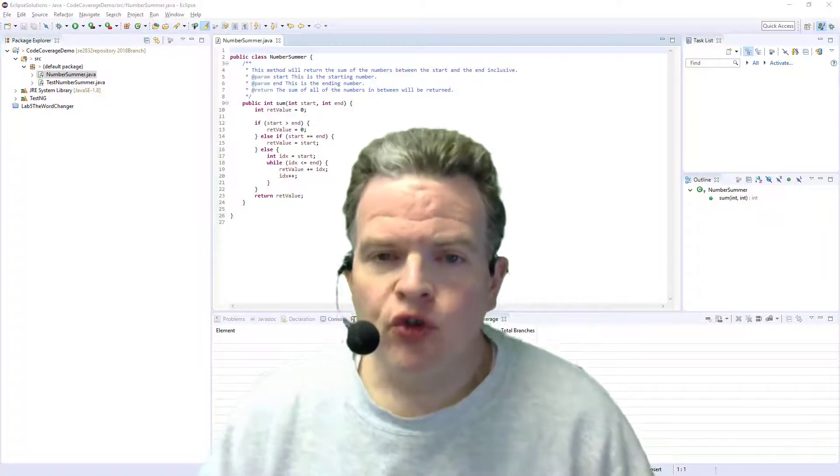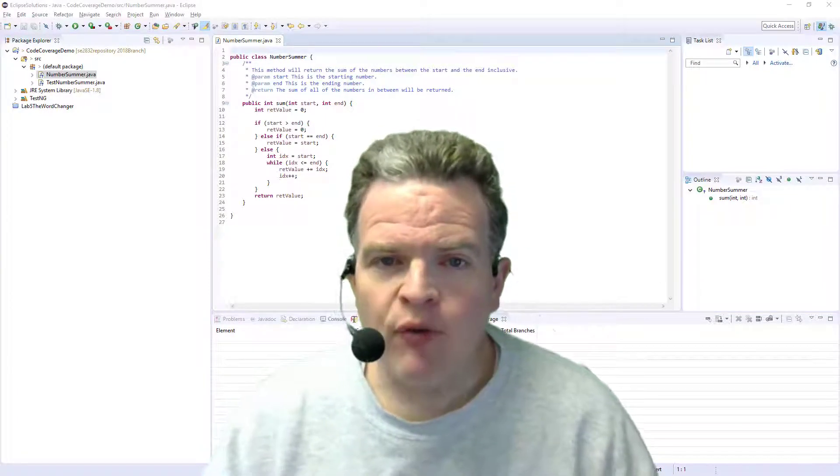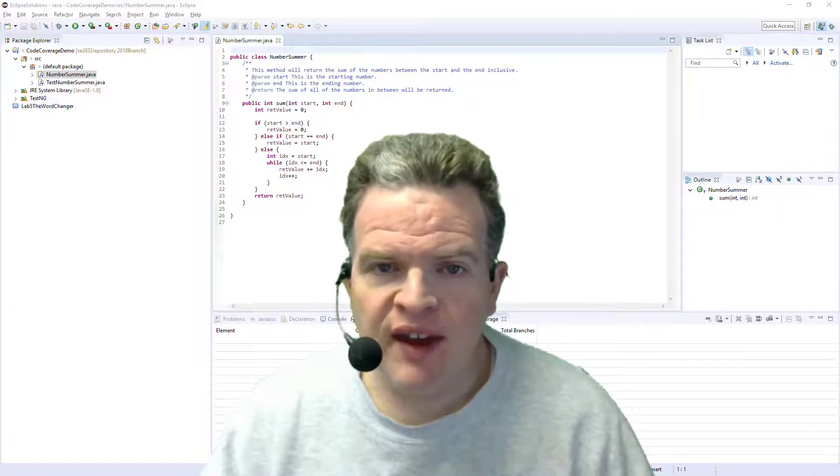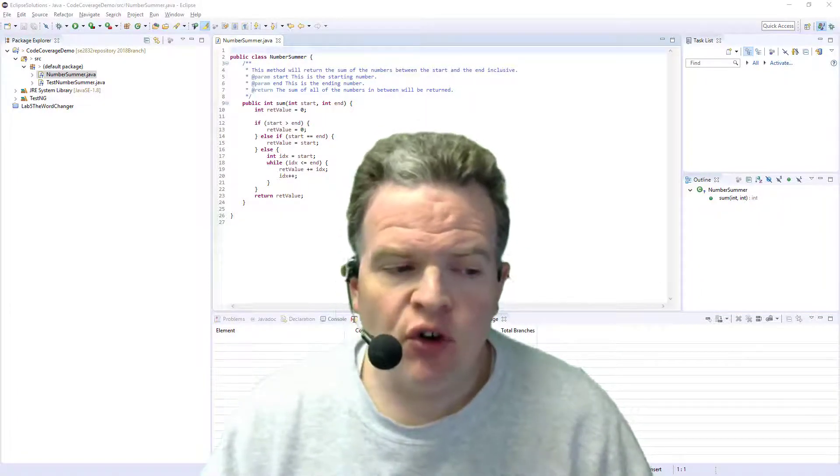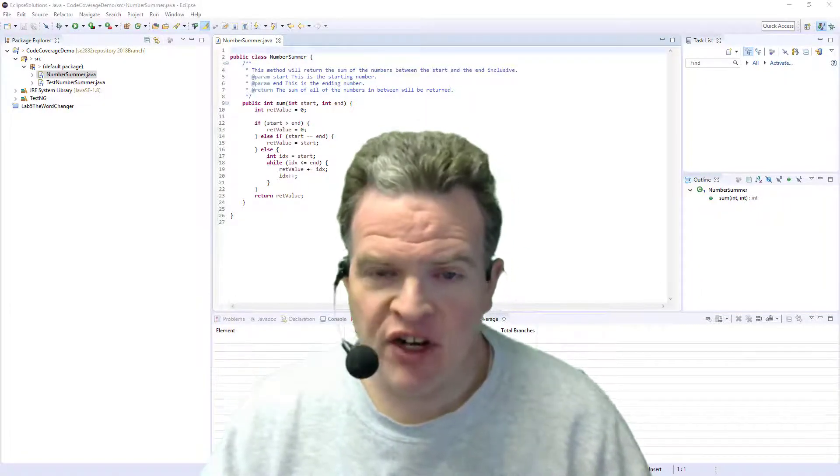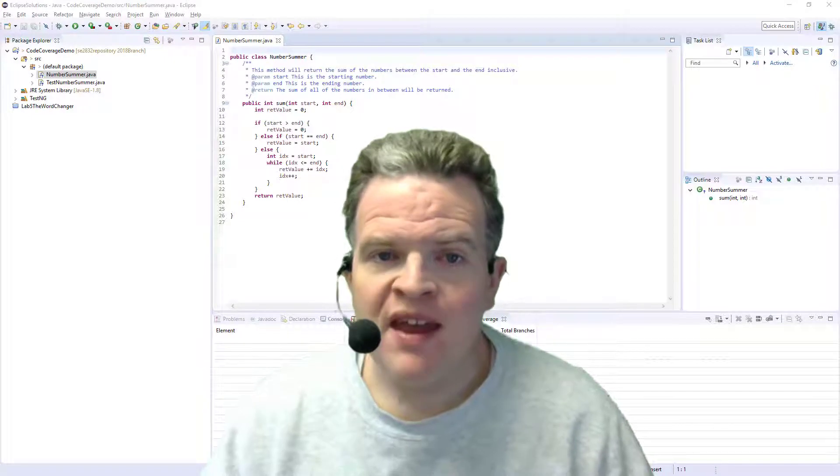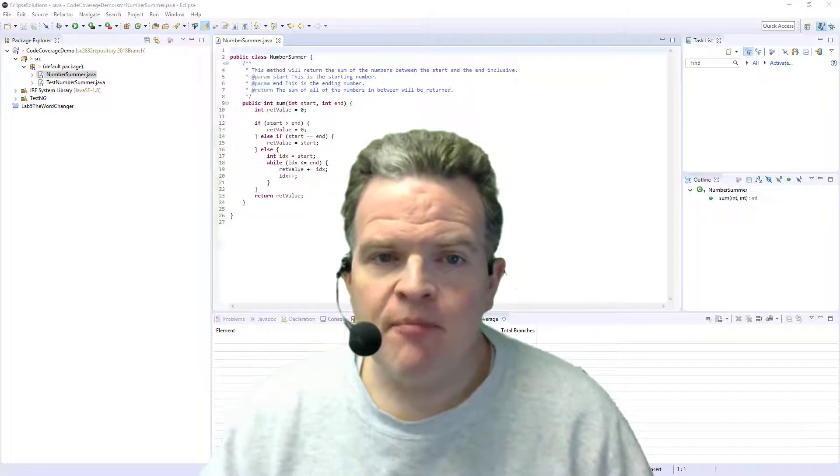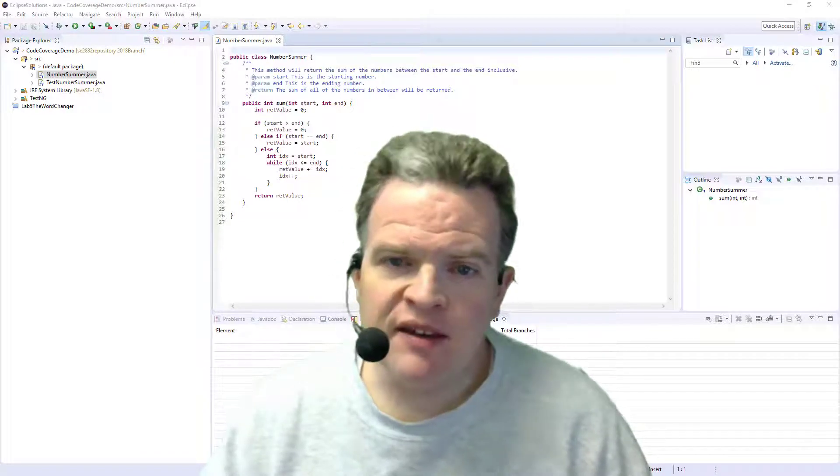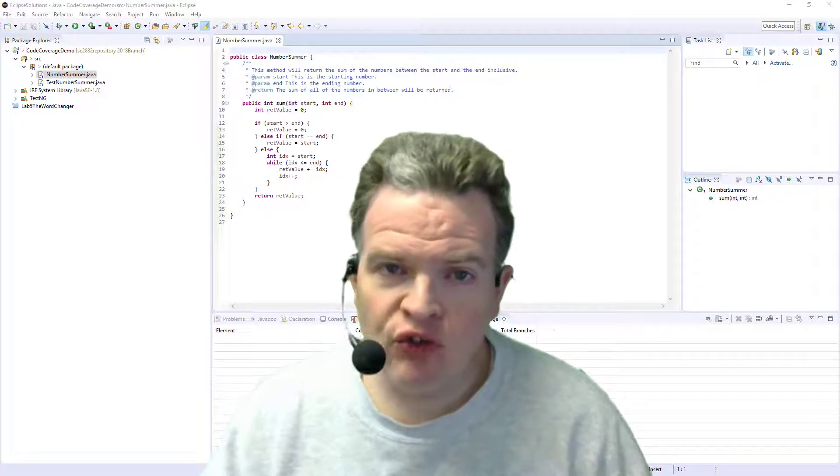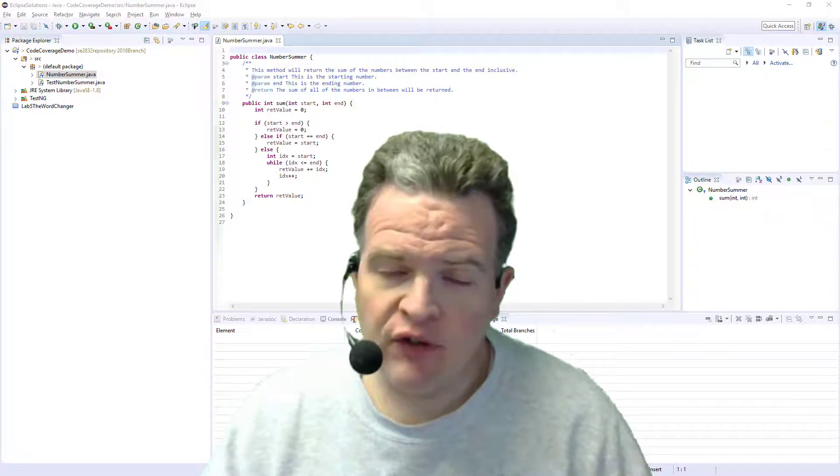One of the more important tools we have when dealing with testing is a code coverage analysis tool. Now there are many different tools out there for different languages.